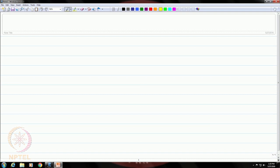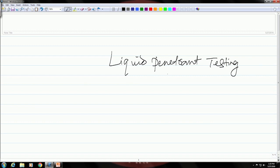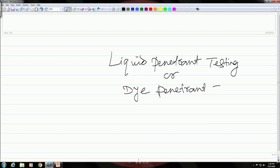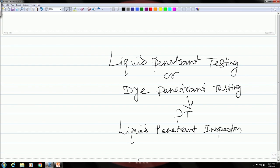This will be our first lecture on the NDT methods as such. The technique is called liquid penetrant testing, or sometimes dye penetrant testing because a liquid dye is used. In short, it is also referred to simply as PT, standing for penetrant testing. There is one more name — liquid penetrant inspection, or LPI in short. These are all names for the same technique.